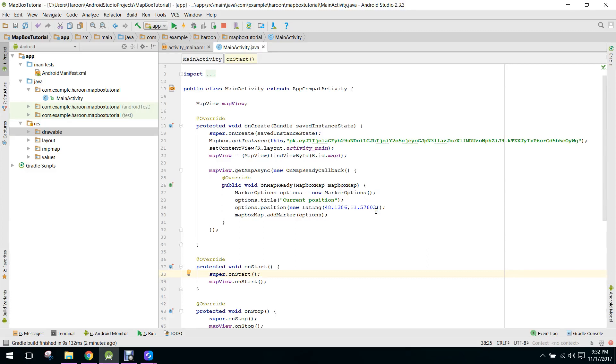Hello guys, so this is the third part of my video series on Mapbox SDK in Android Studio. In this video I will show you how to use the custom marker in your Mapbox map. So let's get started.